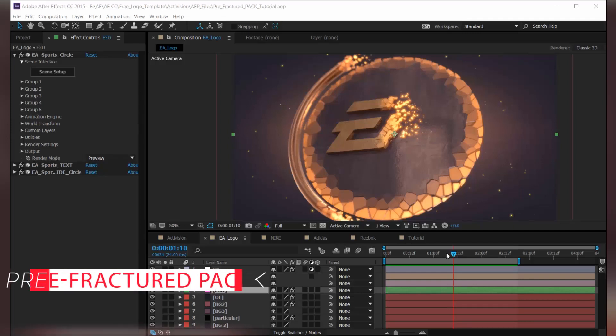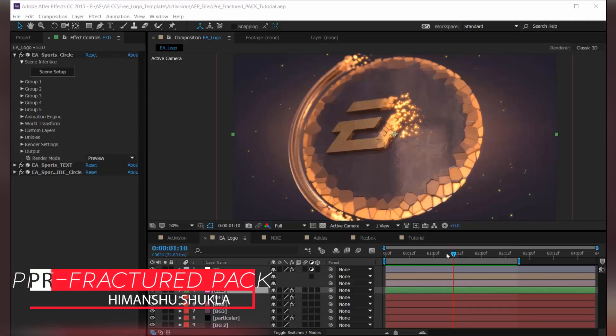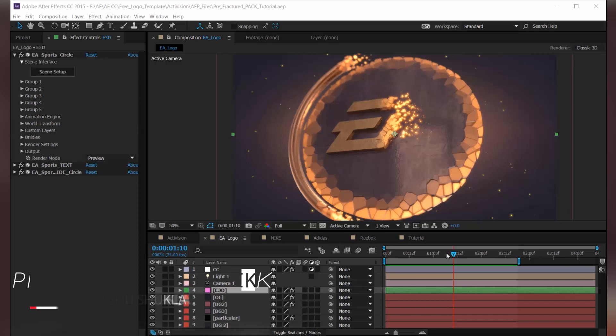Hey, what's up guys? I'm Anshu here with another very exciting tutorial and a quick overview of my new prefractured object pack for Element 3D. So take a look.